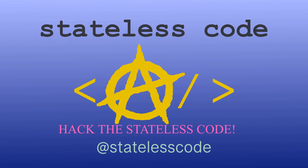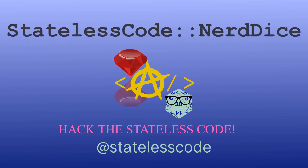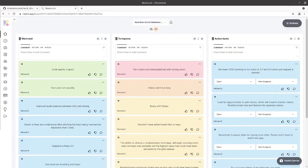At the Stateless Code. Welcome to the Stateless Codecast, this is video number 35 in our series, Create a Ruby Gem, Nerd Dice.